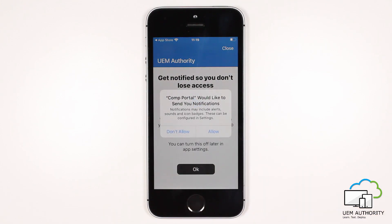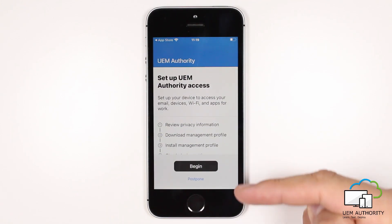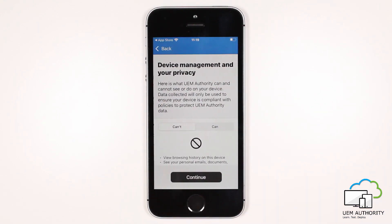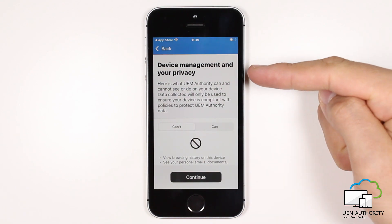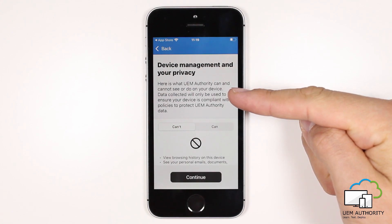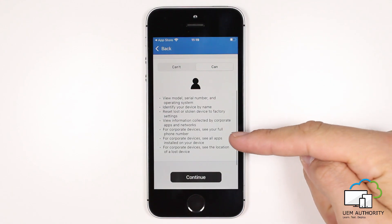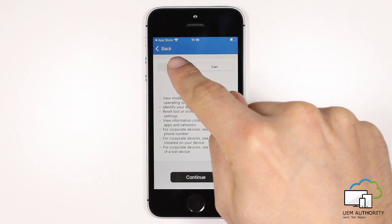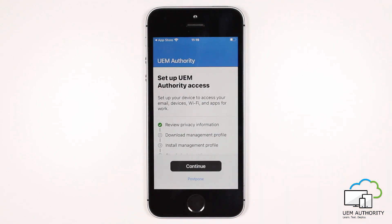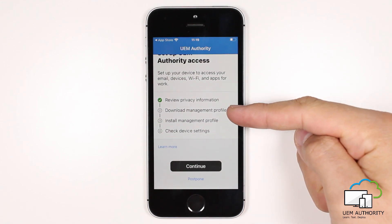Select OK to get notified by the company portal app, and now we follow the steps to enroll the device with Endpoint Manager, selecting Begin. We can see what the device management platform can and cannot see. Selecting Can, we have a bullet point list of things that the Endpoint Manager platform can see. And then Can't is showing the bullet pointed list of things Endpoint Manager cannot see. The next step is to download the management profile from Endpoint Manager.